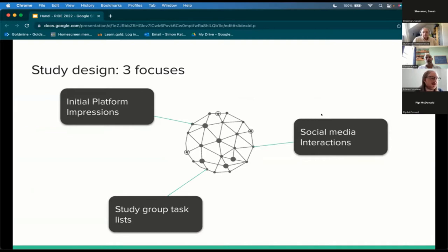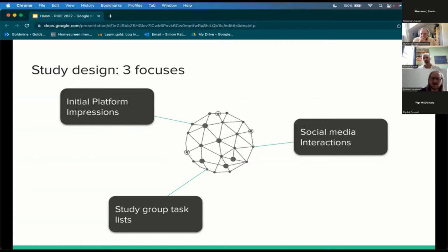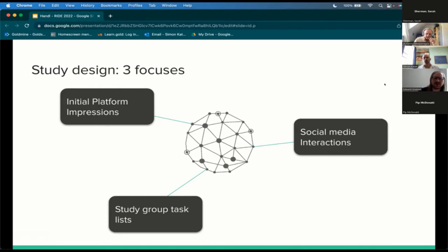I'm now going to talk about the evaluations conducted so far with the Handel platform. We conducted a sensitizing user trial with three separate focuses, each with two large class-scale sessions. We organized results around these three focuses: first, gauging initial impressions with the platform — understanding student acceptance and benefits of key functionality. Second, study group task lists, where we increased structure around tasks conducted within study groups. Third, inclusion of social-media-like interactions, including friends mechanisms, avatars, and some asynchronous interaction.